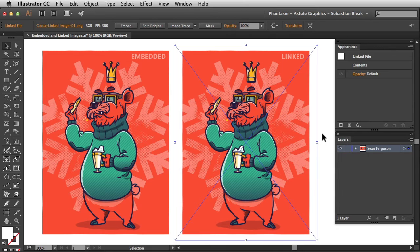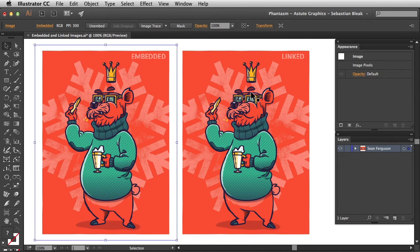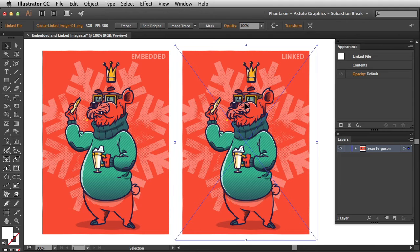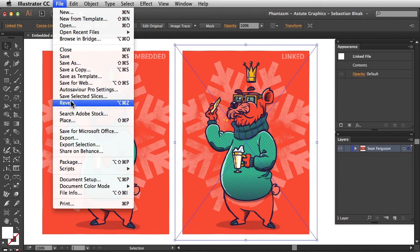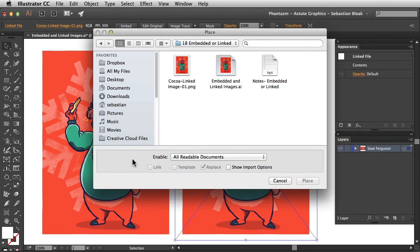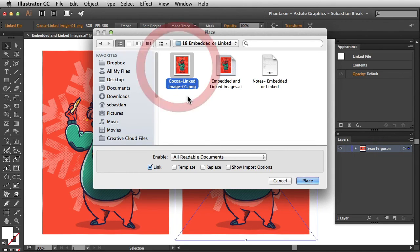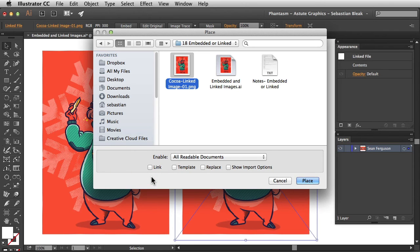Now let's take a look at how to place images. When you're working with place image, this is where you could determine if it's going to be an embedded or linked image. All you have to do is go into the file menu, scroll down and find Place, and this is where you could choose the image that you want to place into your Illustrator document. Here I'm going to choose that .png that we were working with earlier — and notice down here at the bottom, this is where we could choose to have it as a linked image or an embedded image.